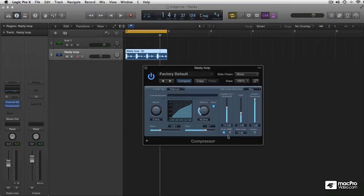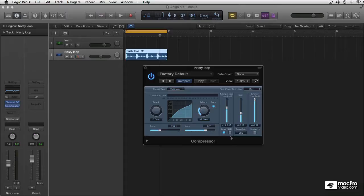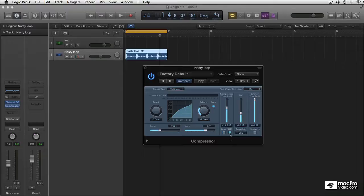And RMS is a lot more forgiving, and you tend to use that in mastering. If you just need to raise the level of a sound or a signal, RMS is the way to go. So that's the difference between RMS compression, peak compression, and the Logic compressor does both.